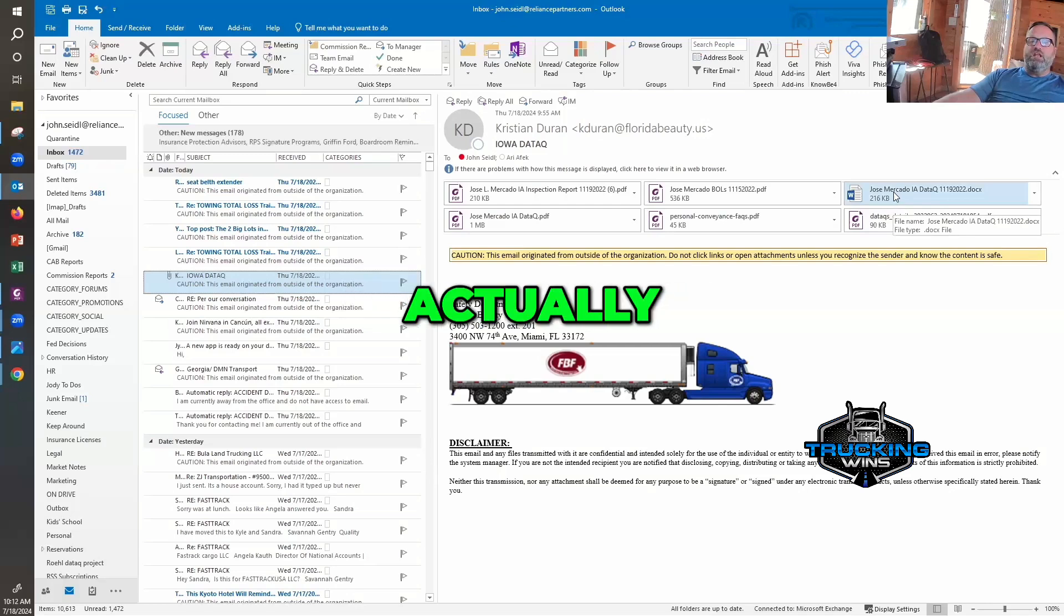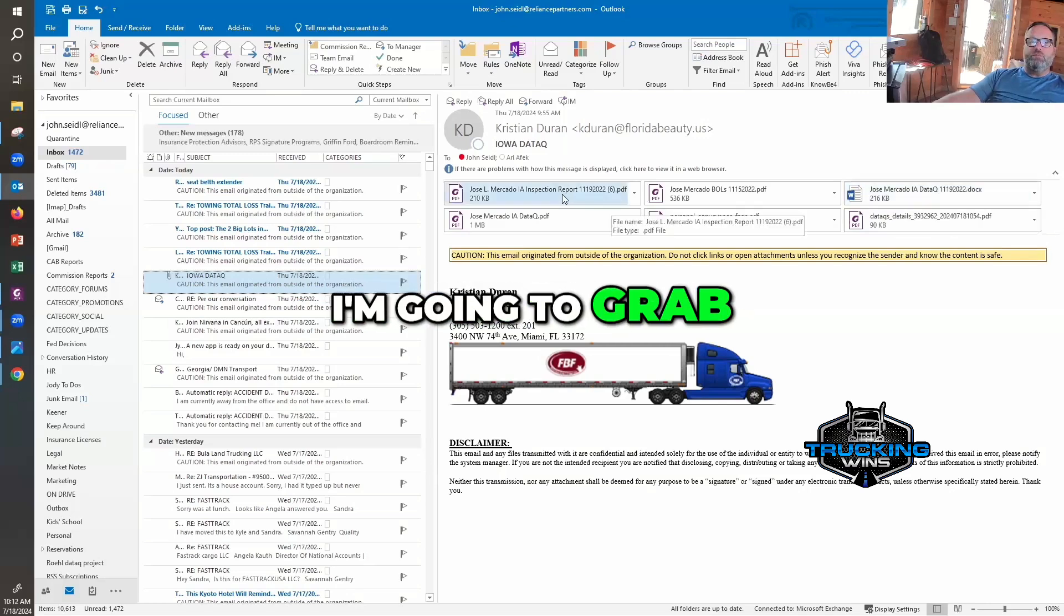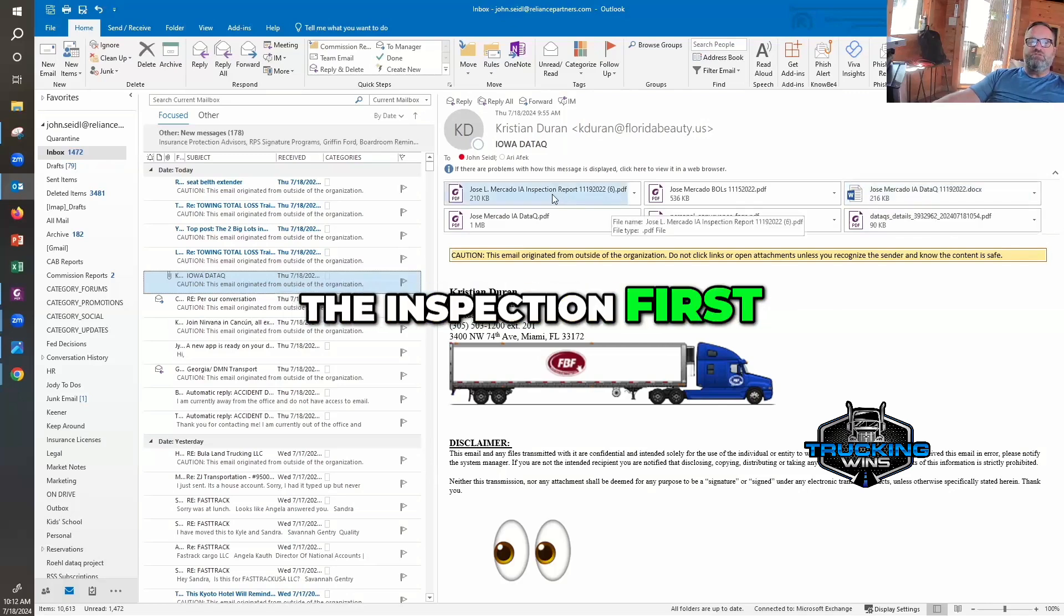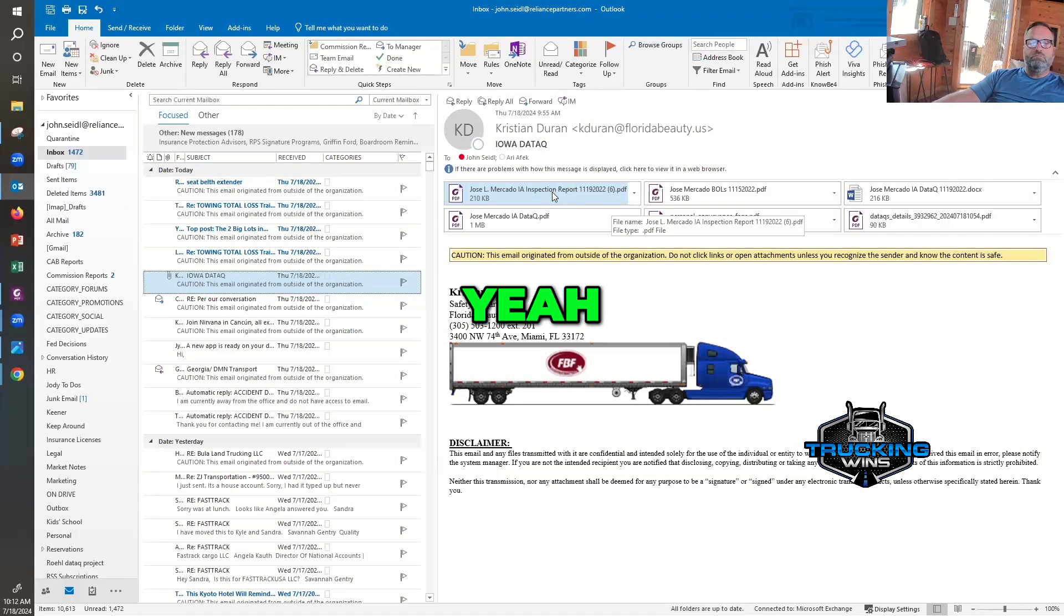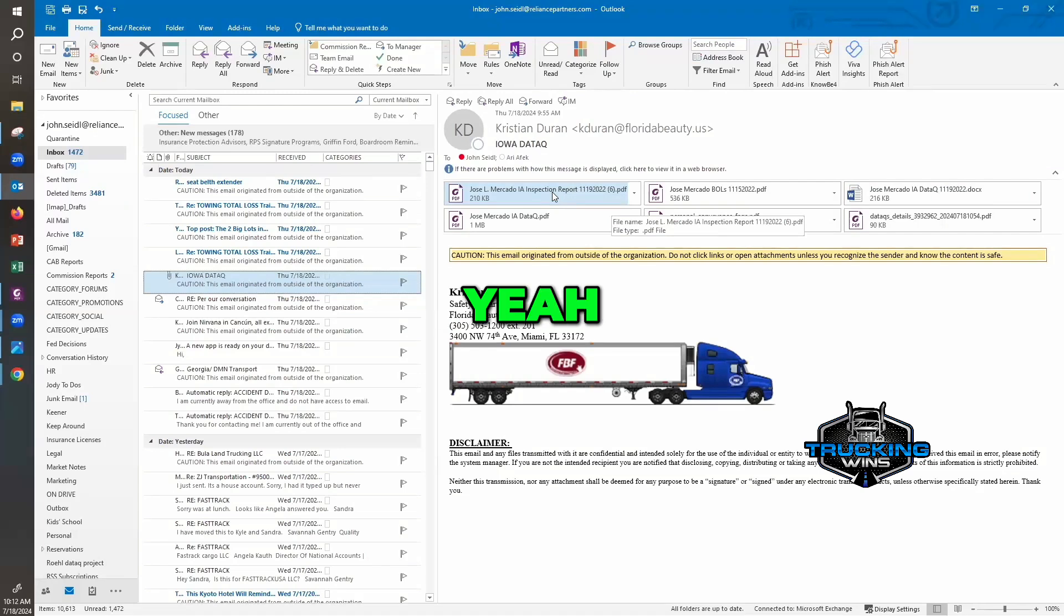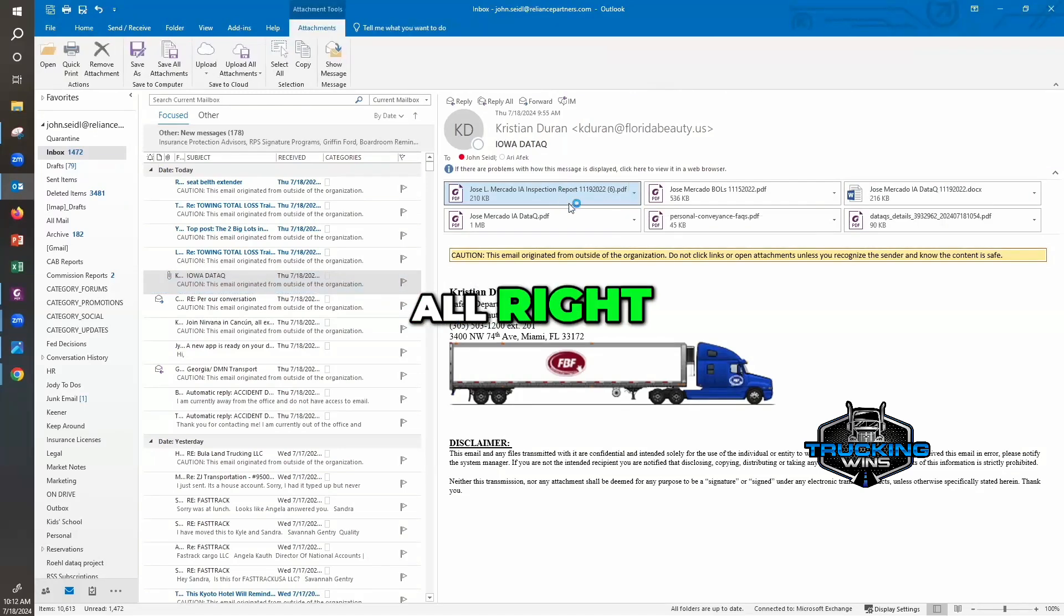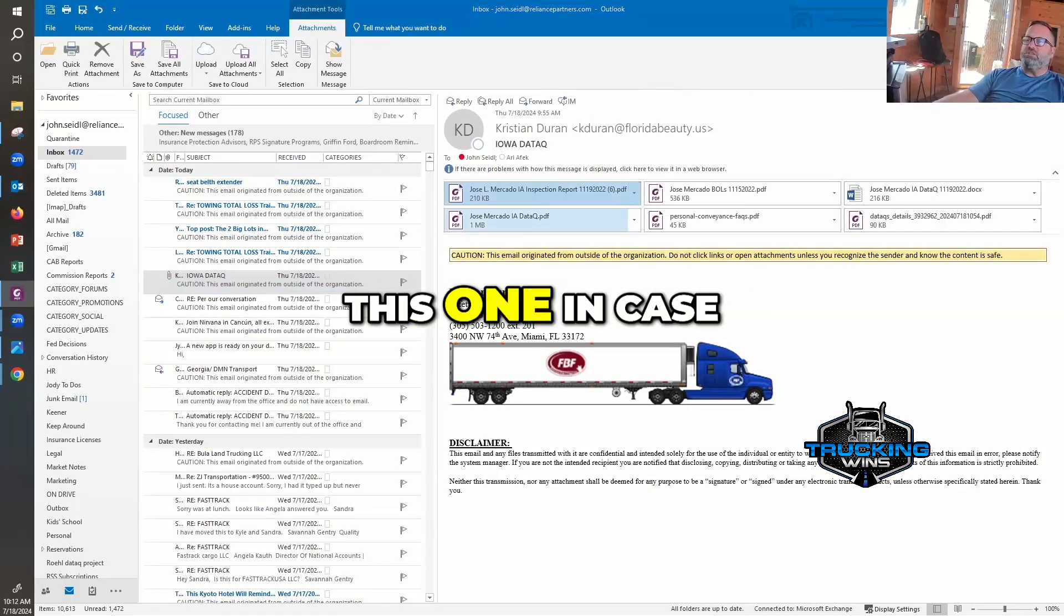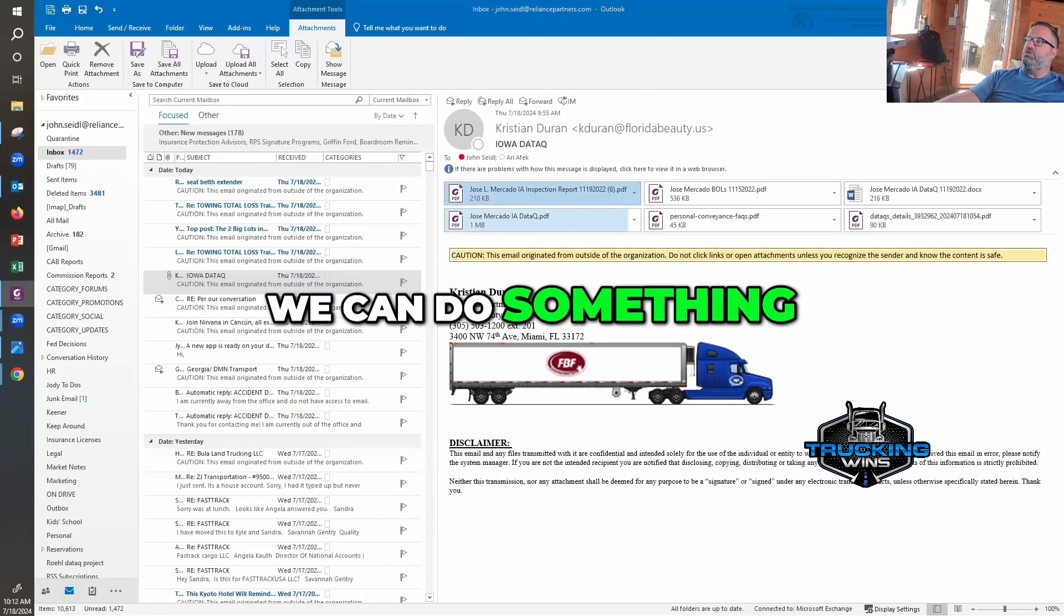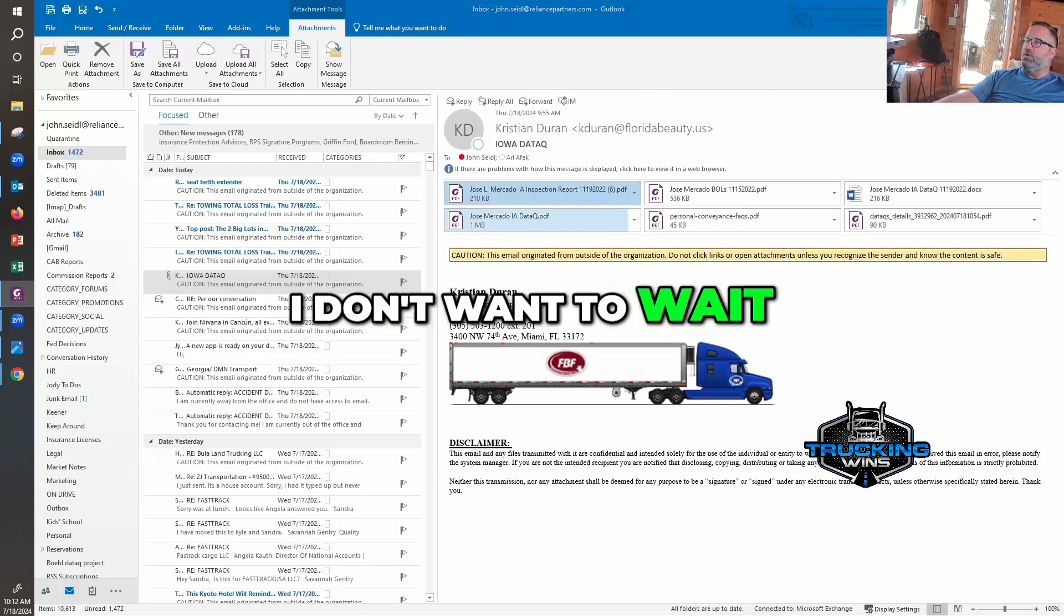Actually, I'm gonna grab the inspection first. Can you see my screen, everyone? Yeah, I see it. All right, and I don't want to not go through this one in case we can do something about it. I don't want to wait.